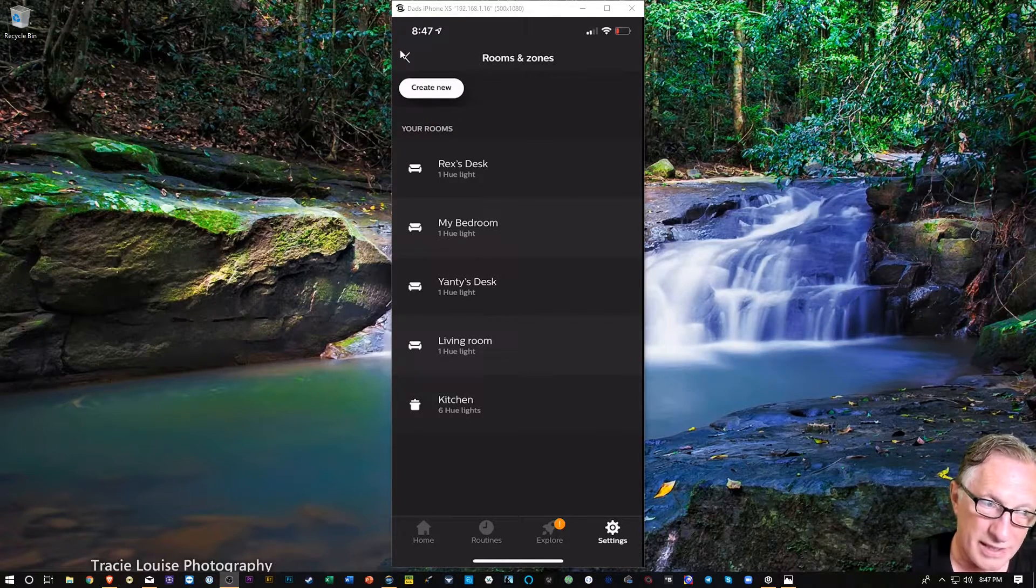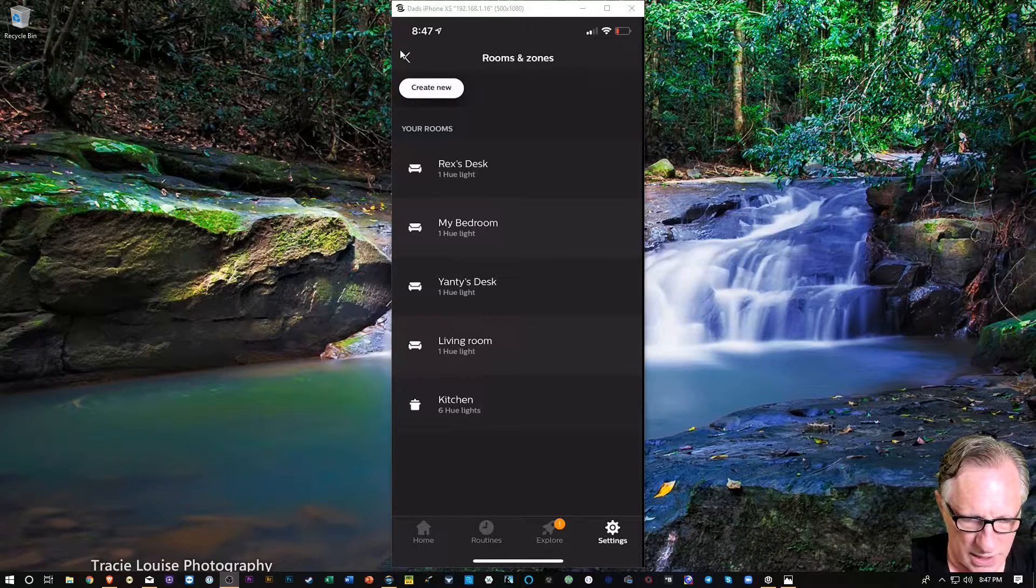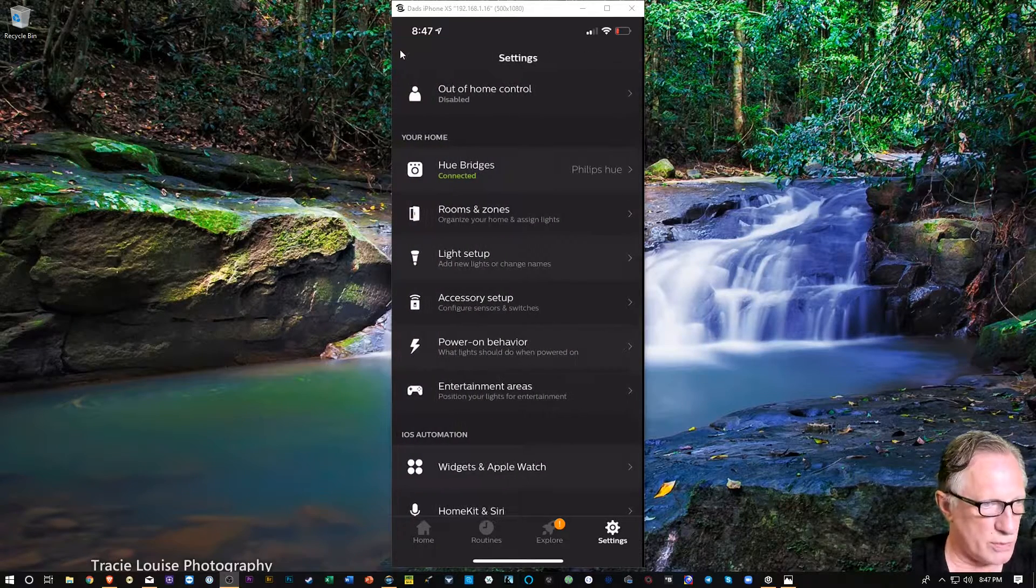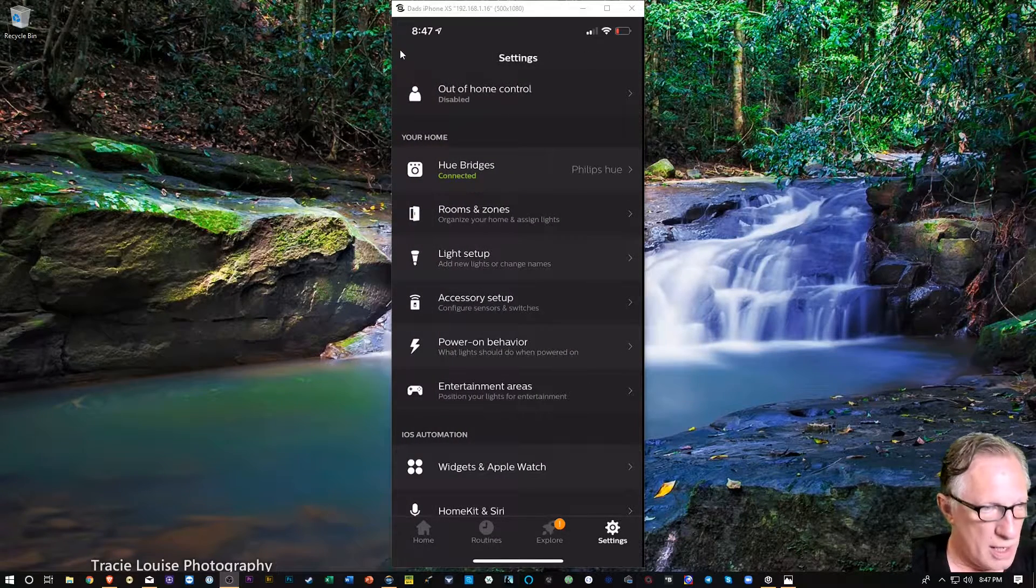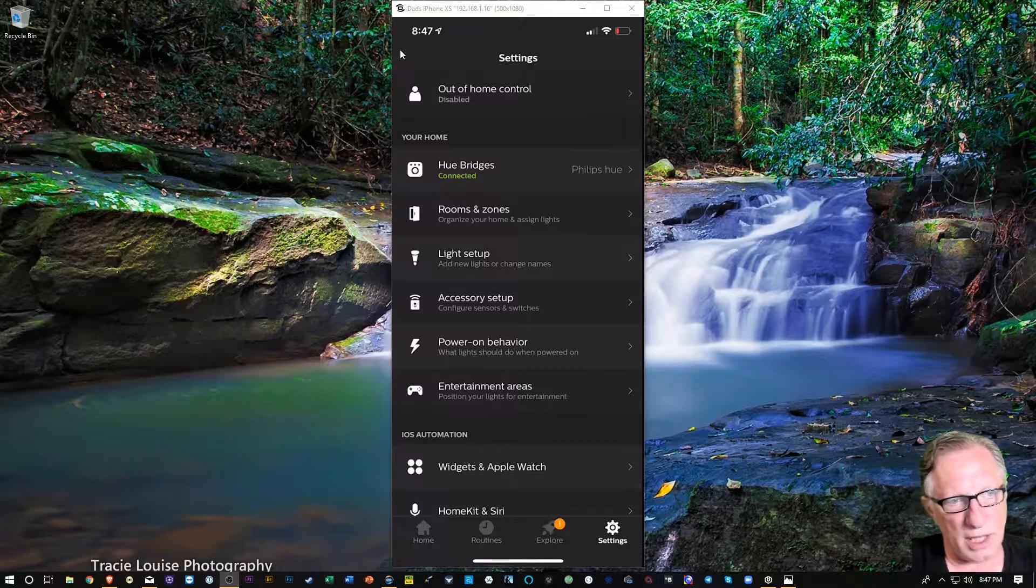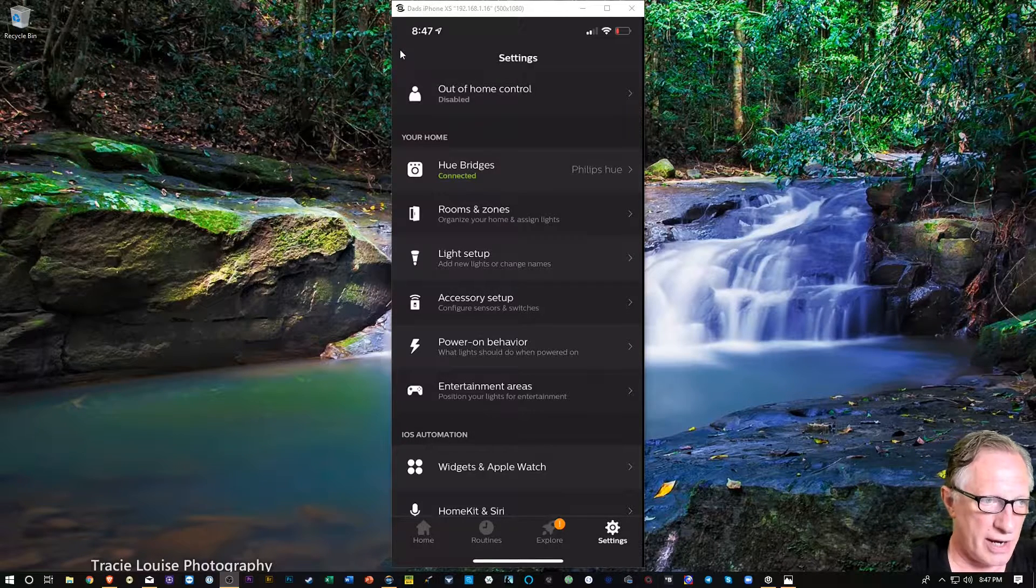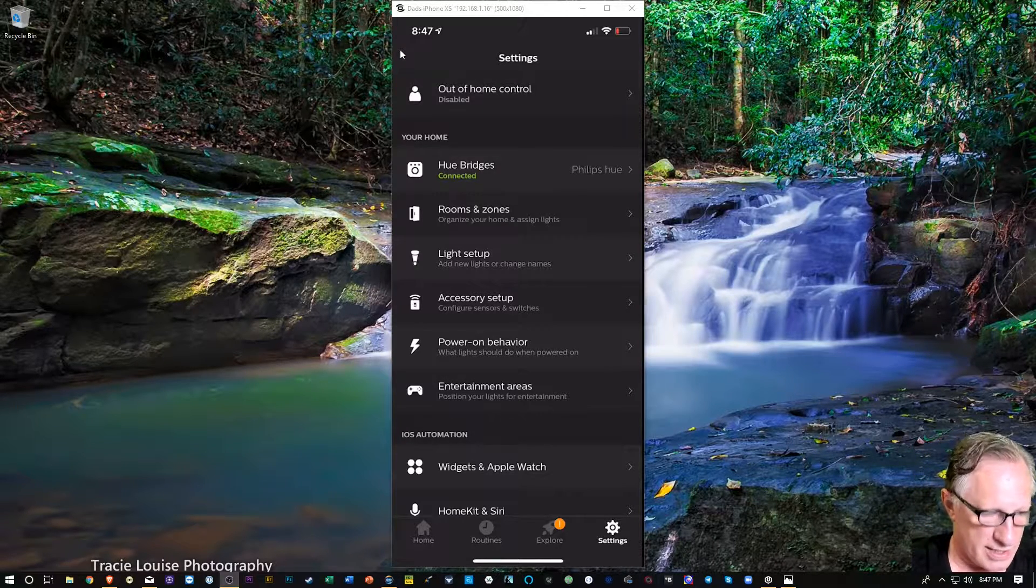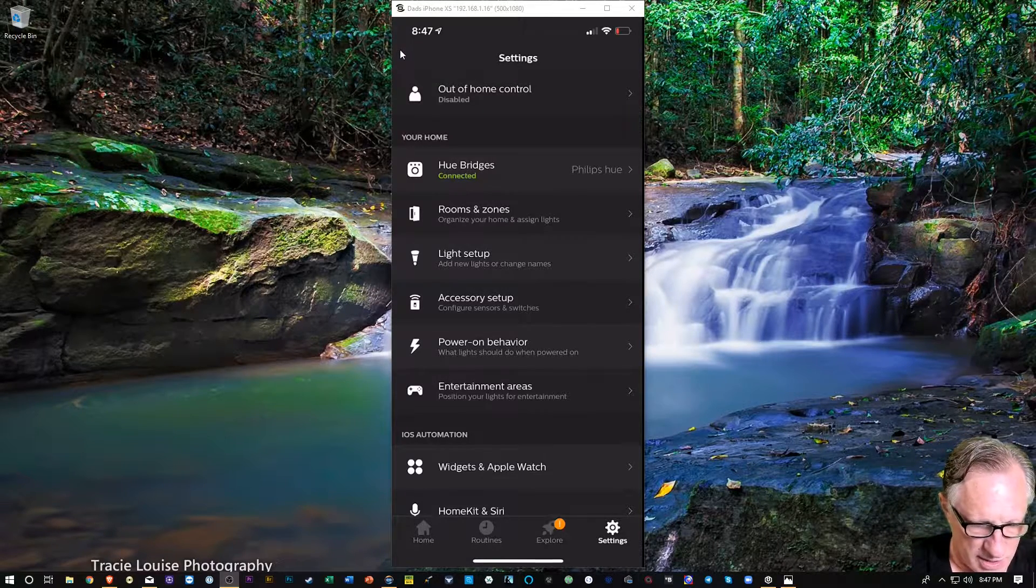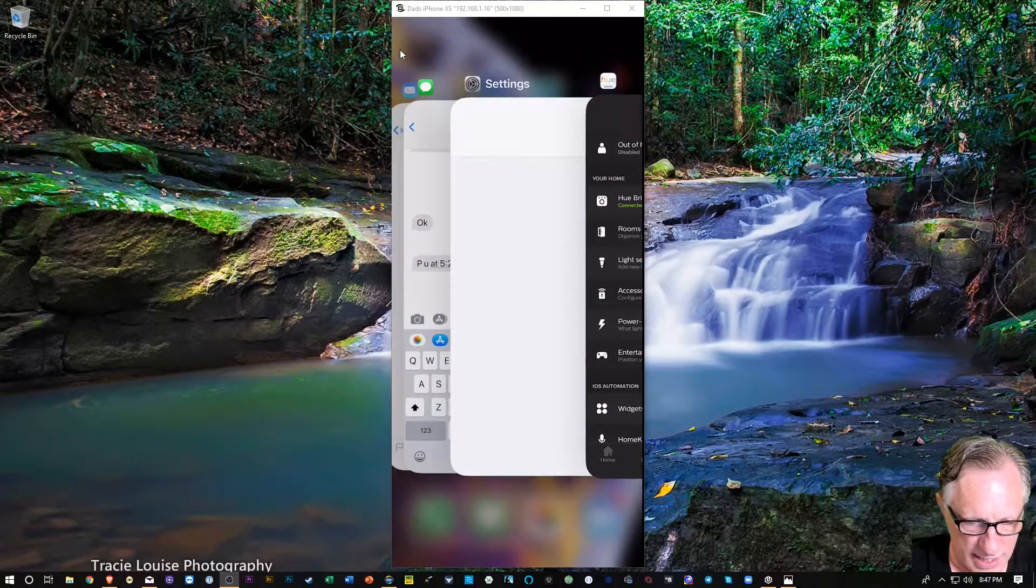Now we've got a kitchen room in Hue. Now we can control this using the Hue app, of course, no big deal if you just want to use your phone, but we would like to be able to control the lights with our voice using our Amazon Alexa devices. So let's go back over to Amazon Alexa.